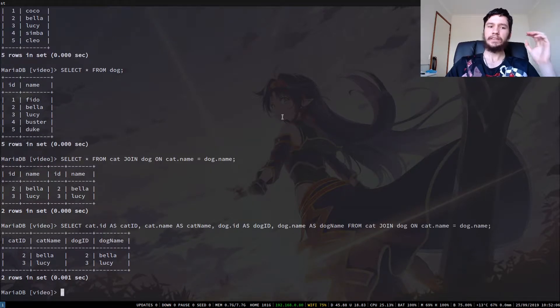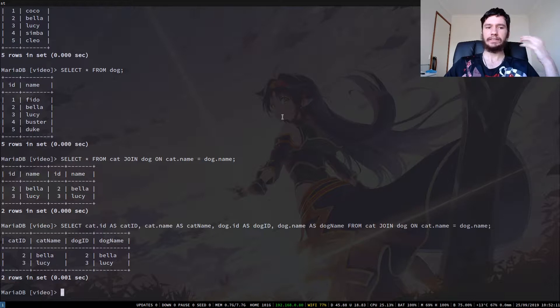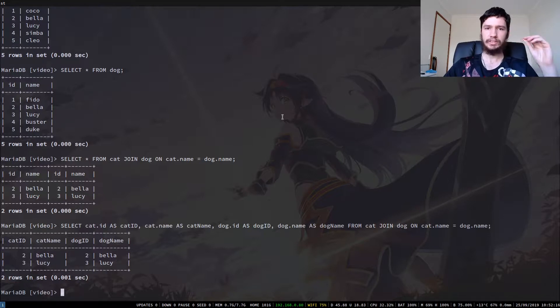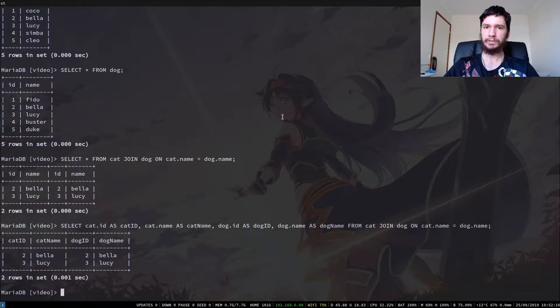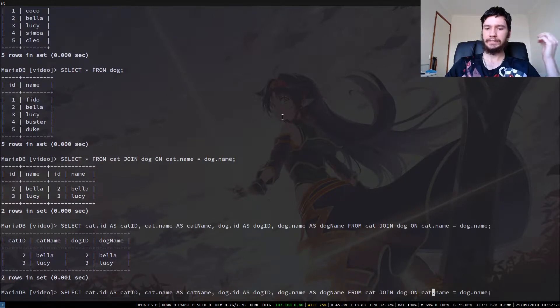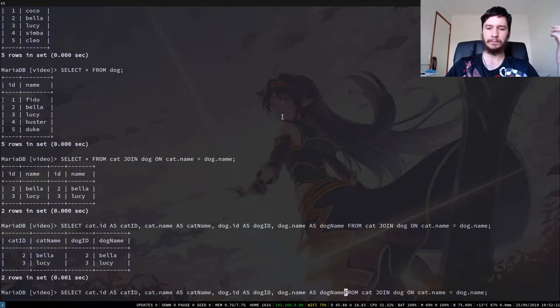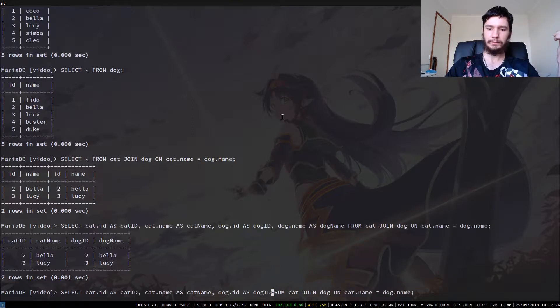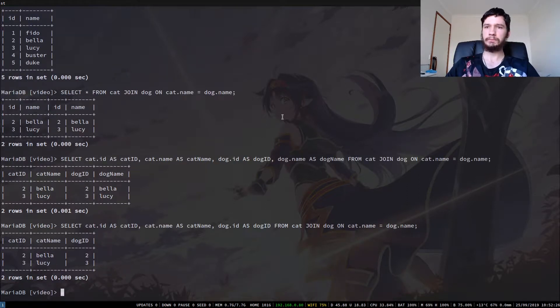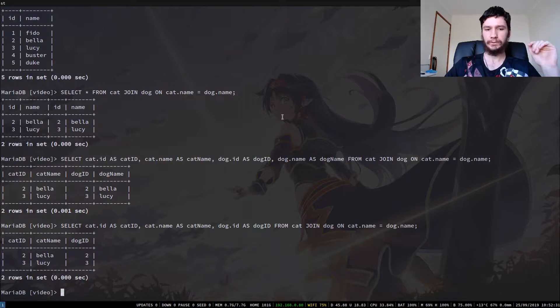And now we run that, and we can see that each of the attributes are now named in a way that we can actually understand them. The results themselves haven't changed, but now we can identify what we actually want. But we don't actually have to list everything out if we don't want it. So say we don't want the dog name, for example, we can just remove that part and it gives us the same results with that attribute lopped off.